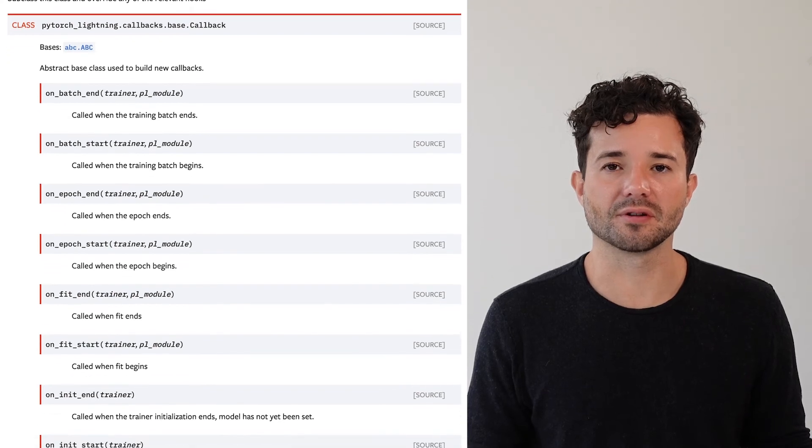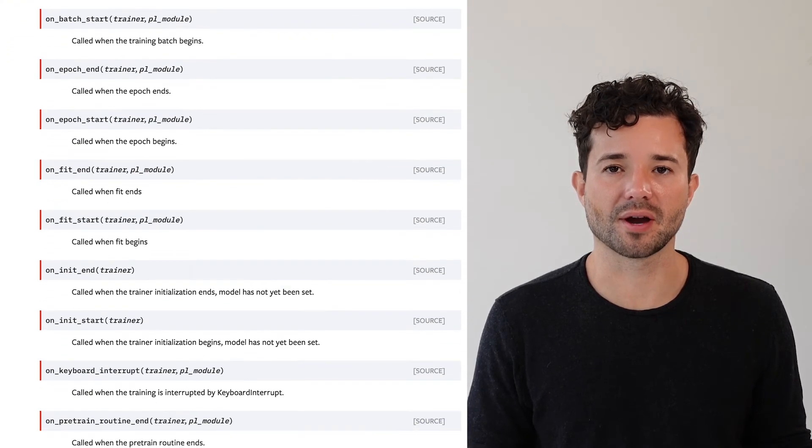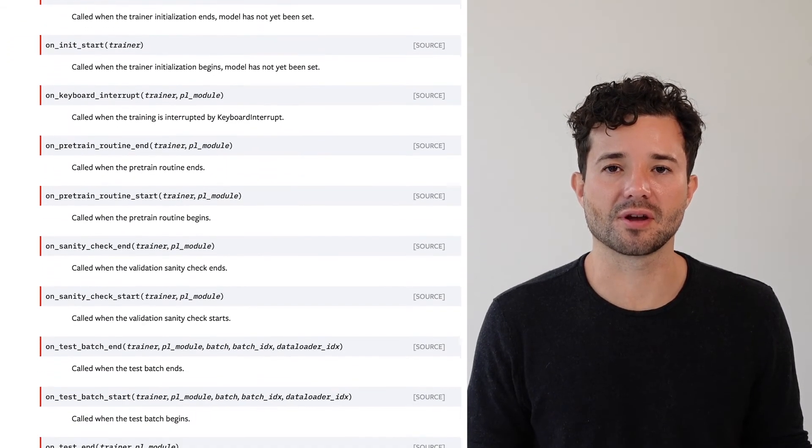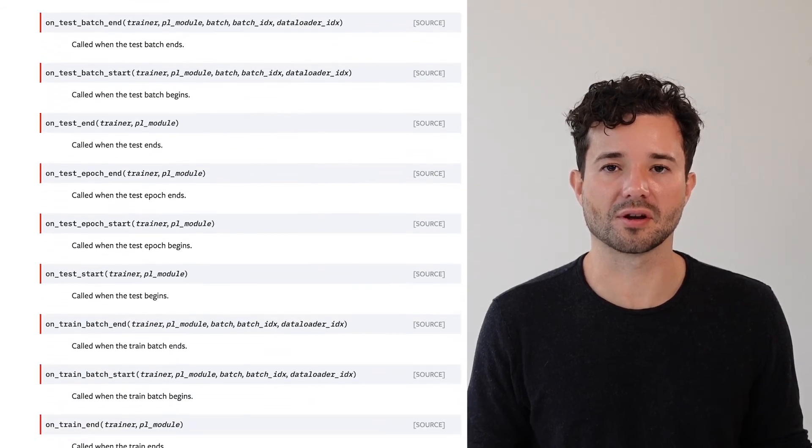There are over 40 different hooks that you can use to implement a callback. A hook is simply a function that will be called at some point during the training execution.